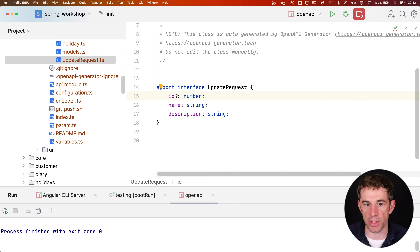After regeneration we now have a 'HolidayService' next to the old 'HolidaysControllerService'. I recommend when running the generator against an existing Angular module, remove all those files and regenerate them completely, so you don't get any outdated legacy models or services. Now we have 'HolidaysService' with a 'listHolidays' method instead of 'index'.